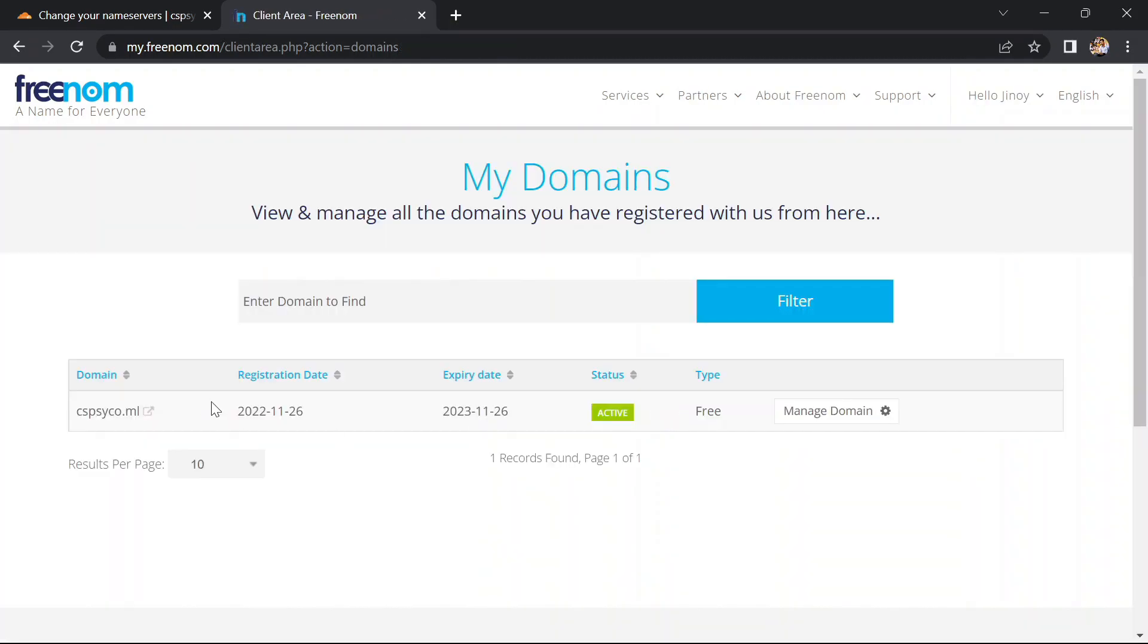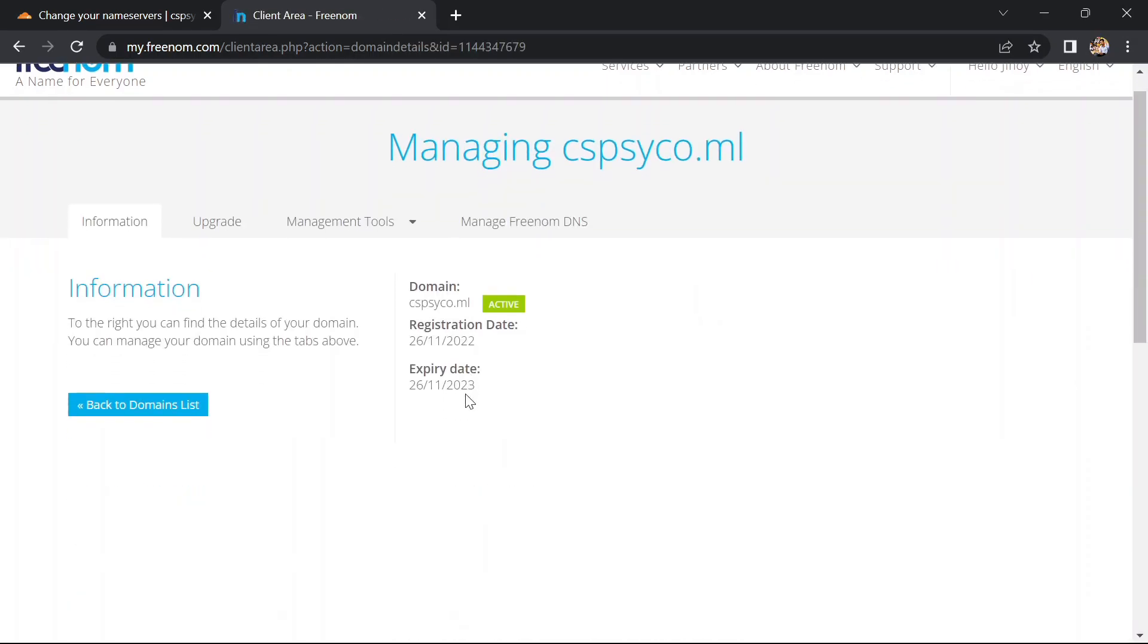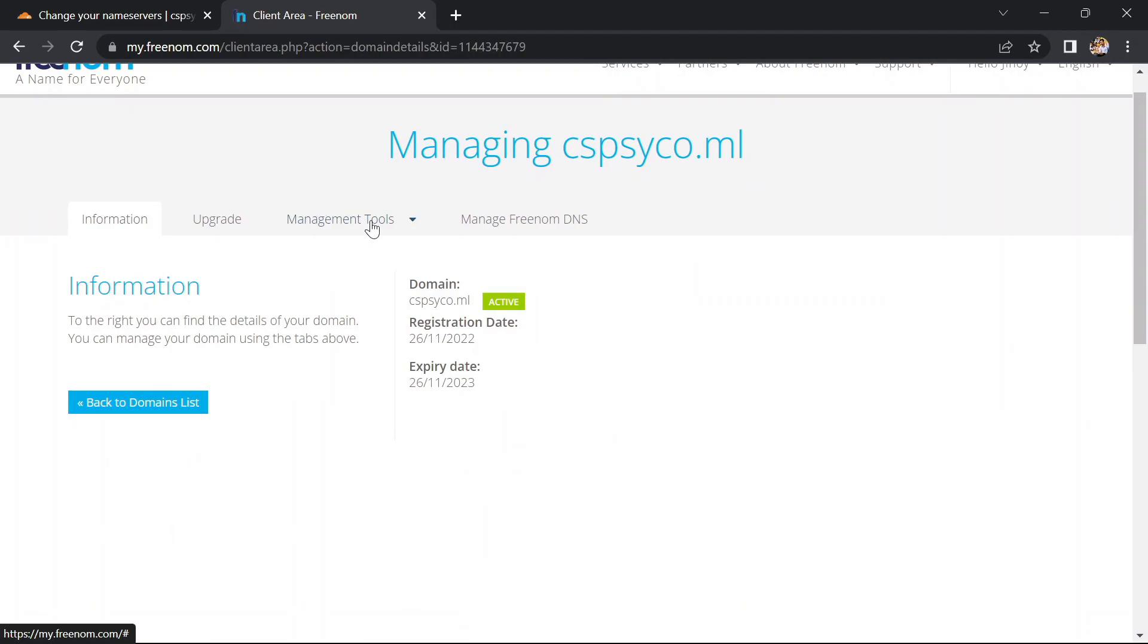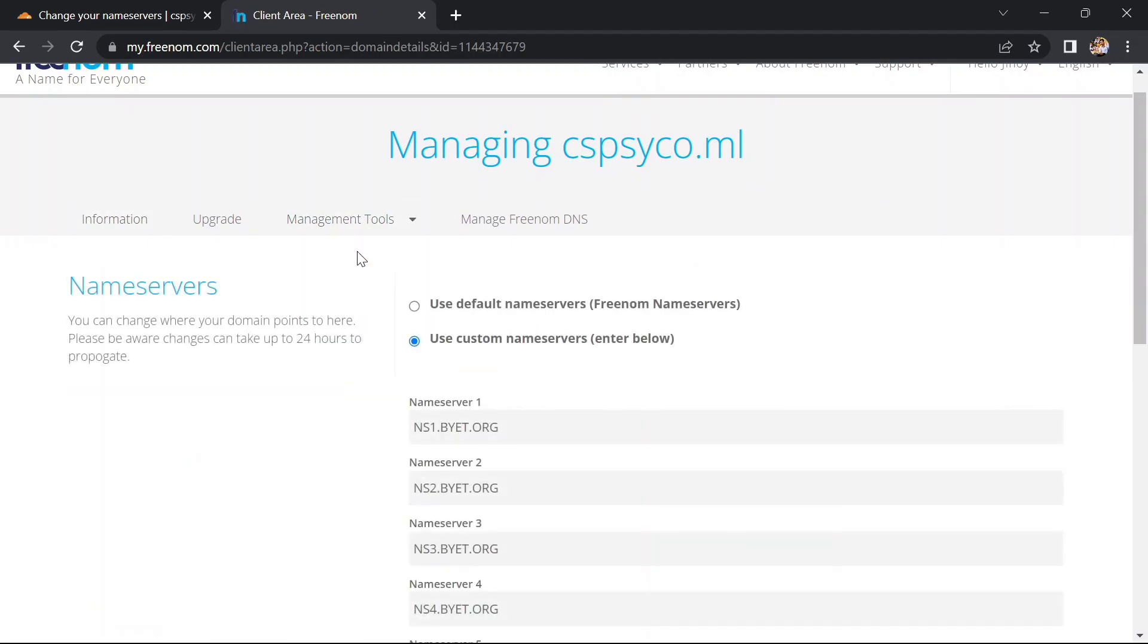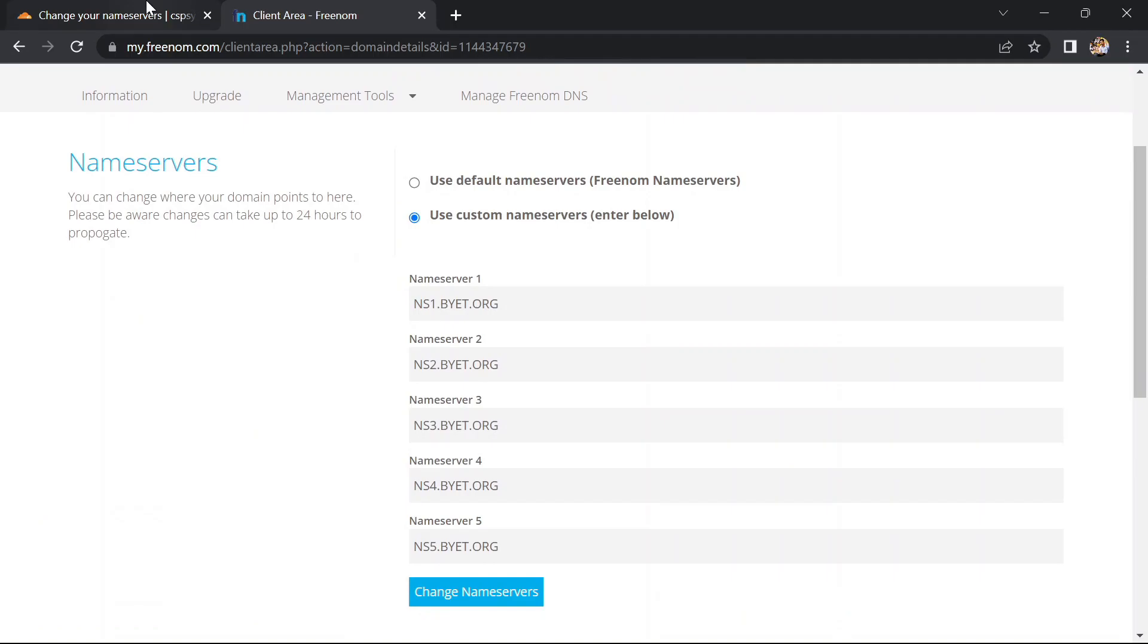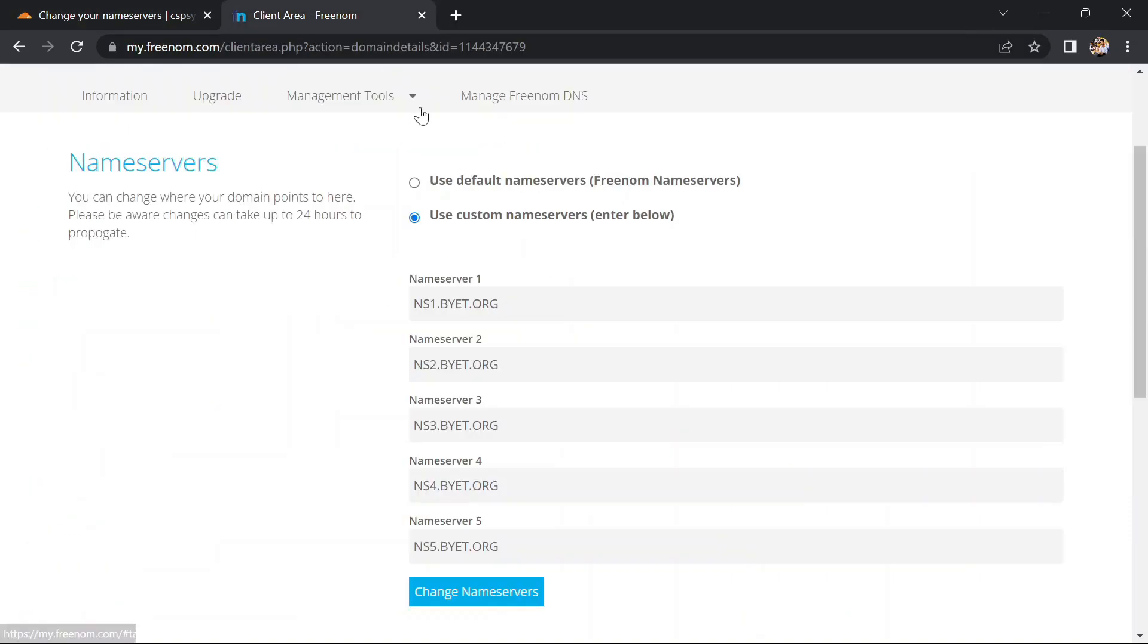Click on manage domains here. Go to management tools and click on nameservers. Here change the nameservers with the nameservers given by Cloudflare.